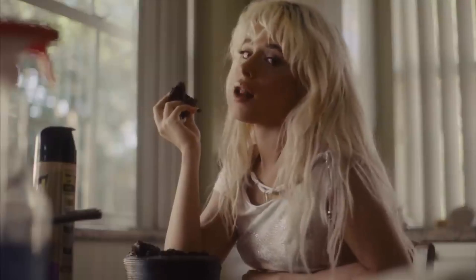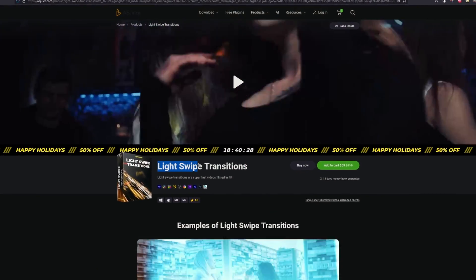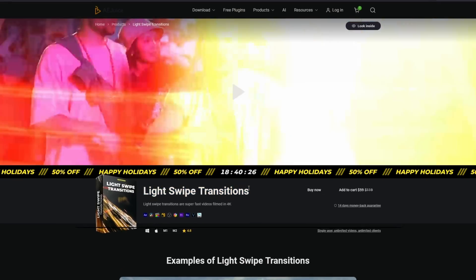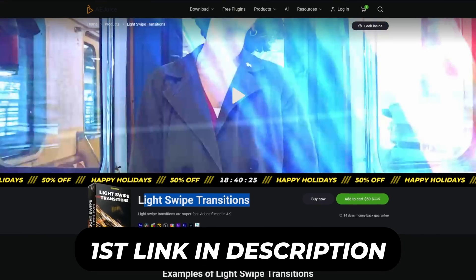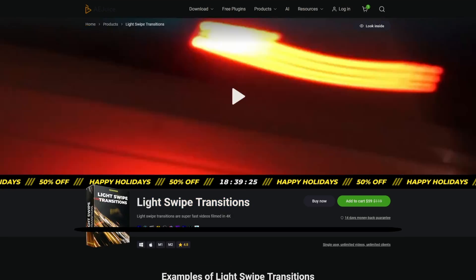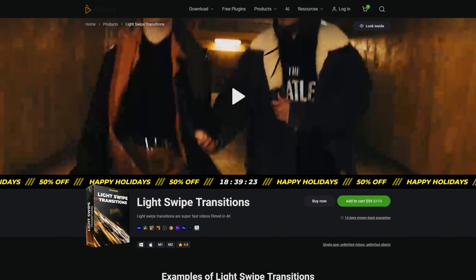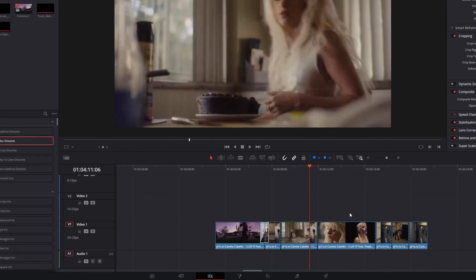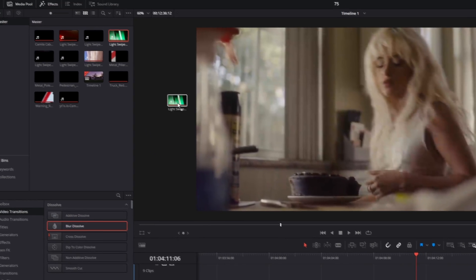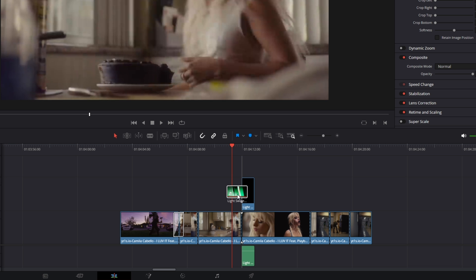Now let's move on to the light swipe transition. For this I'll use the light swipe transitions pack from aejuice.com — you can find the link in the description. You can also use some free light swipe transitions from the web. Back in DaVinci Resolve, drag and drop the light swipe transition overlay over your video.